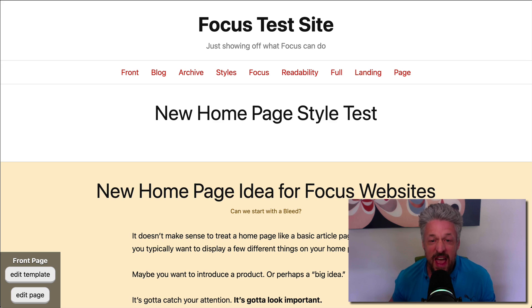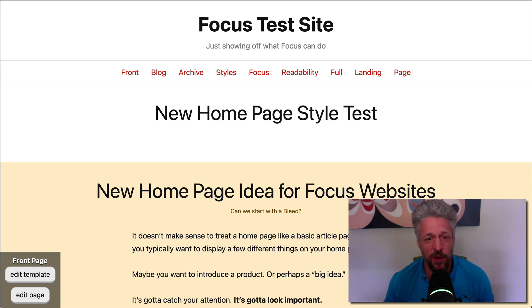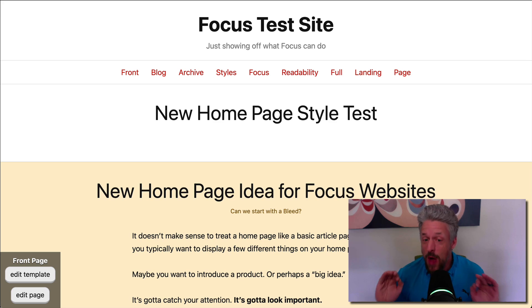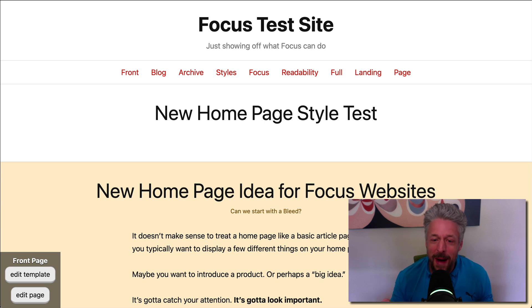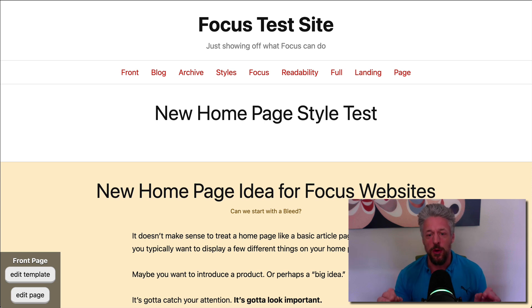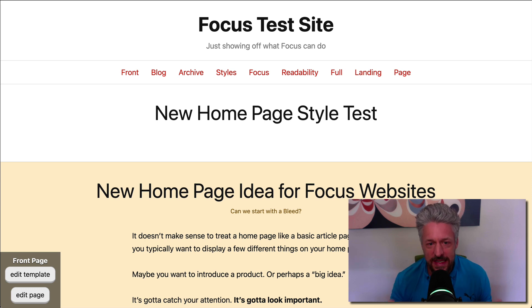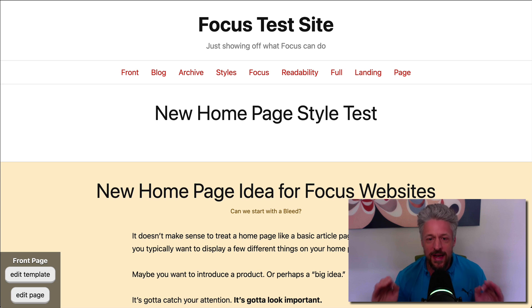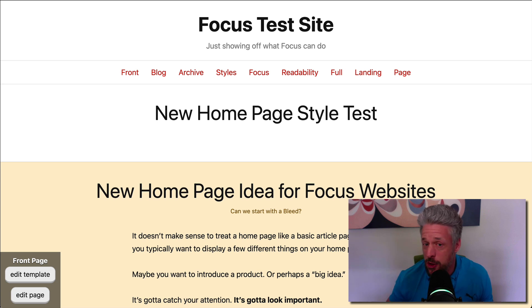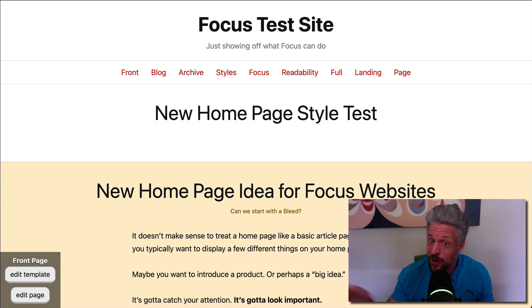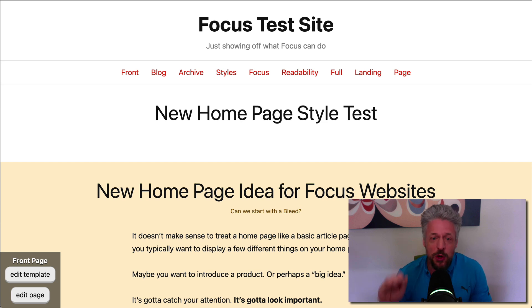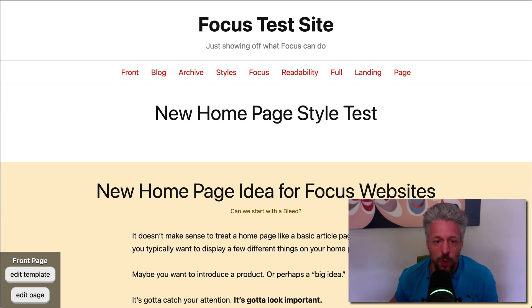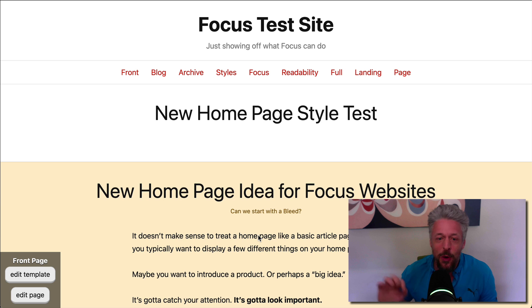What up, gang? Ever used a page builder for WordPress? Well, if you have, I'm about to blow your mind because I'm going to show you that with Focus 1.7, you can design an entire page doing all the stuff you would probably do with a page builder, but you can do it all from the comfort of the WordPress editor. It's so easy.